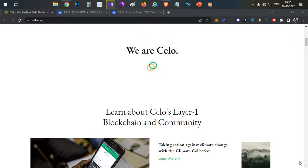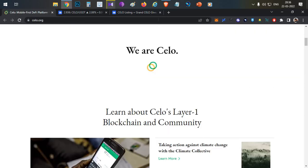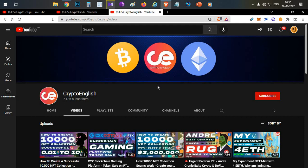Hello everyone, this is Harsha, welcome to my channel Crypto English. In today's video we'll talk about the project called Celo. We'll discuss everything about the project, along with the grand giveaway happening on one of the Indian exchanges, how to participate, and how you can win 40 dollars for free. Everything will be covered in this video, so watch till the end.